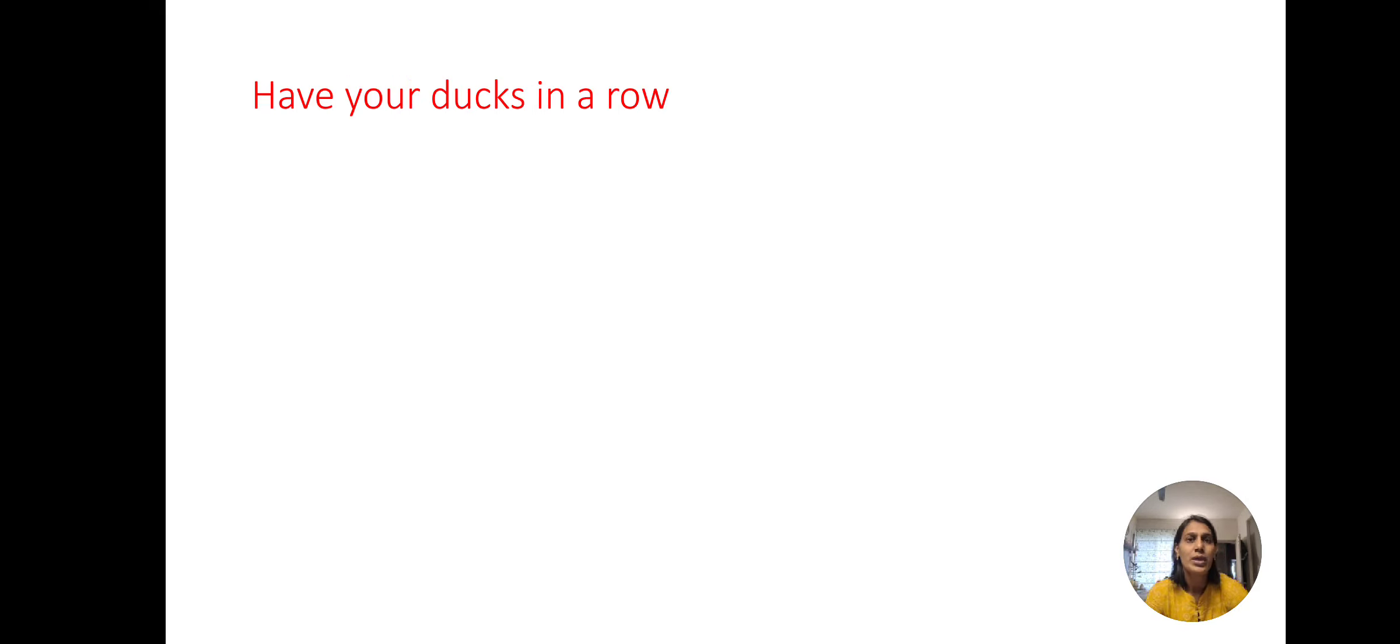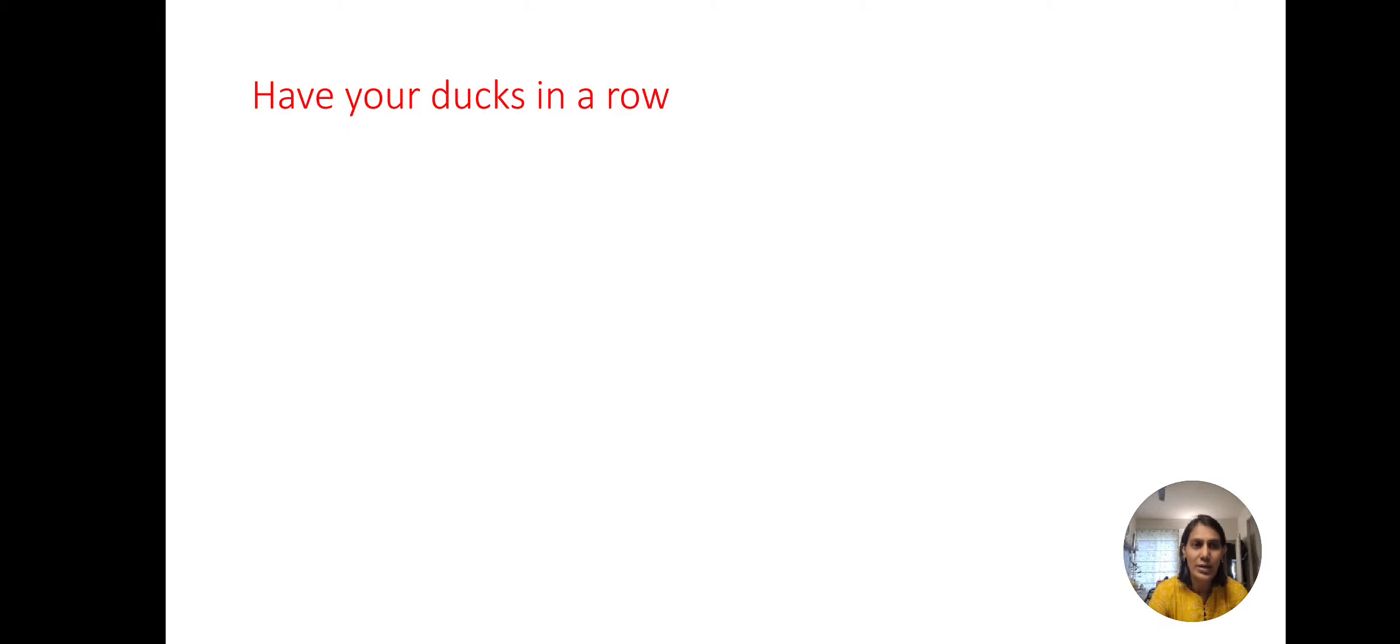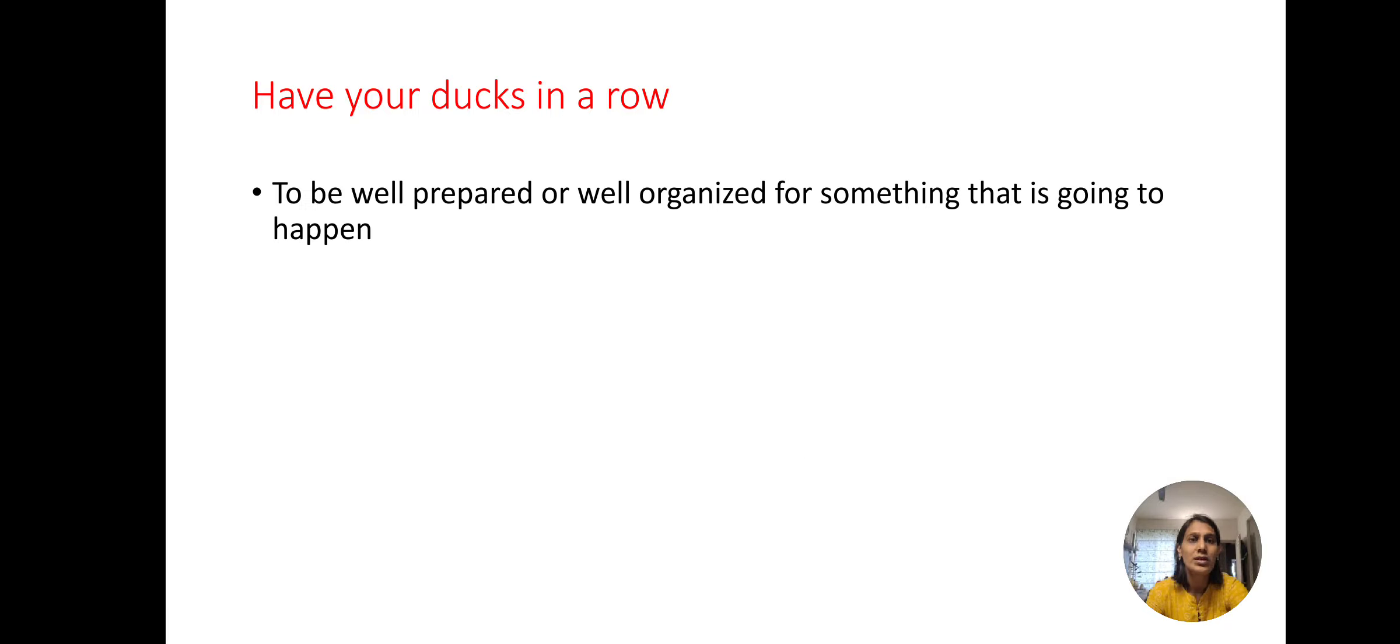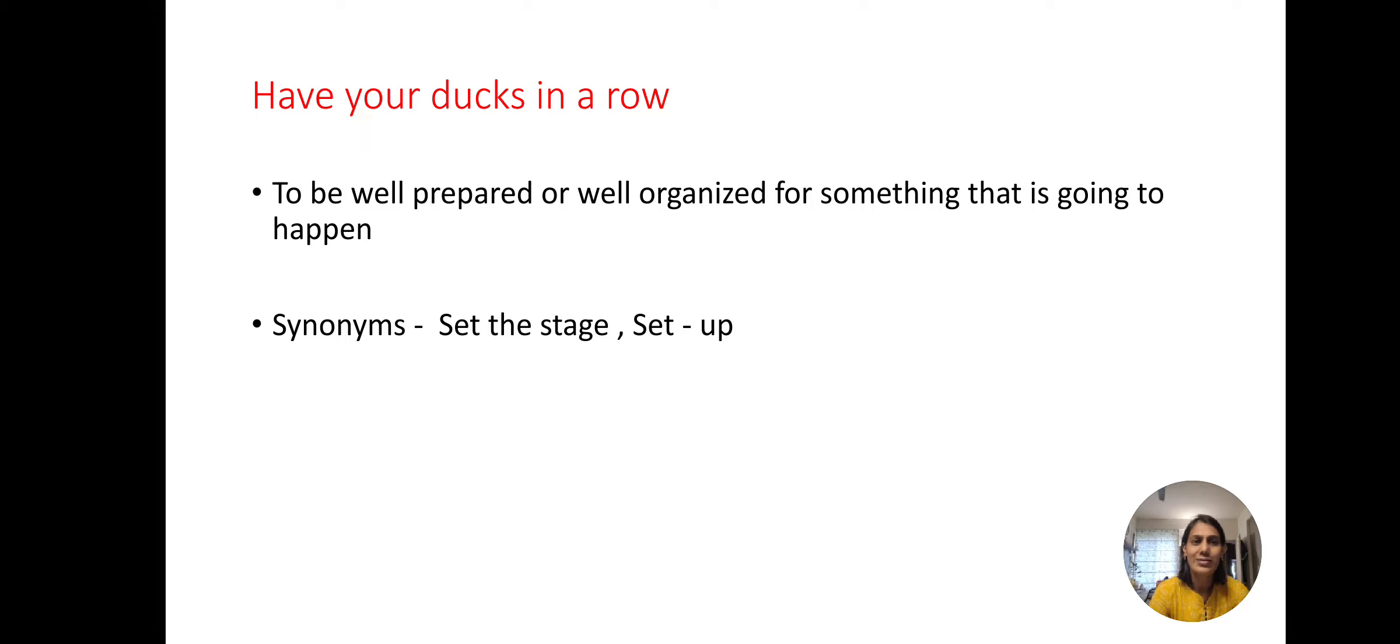Next one. Have your ducks in a row. This means that you need to be very organized for the projects that you have taken up. For the synonyms to be used: set the stage, set up.